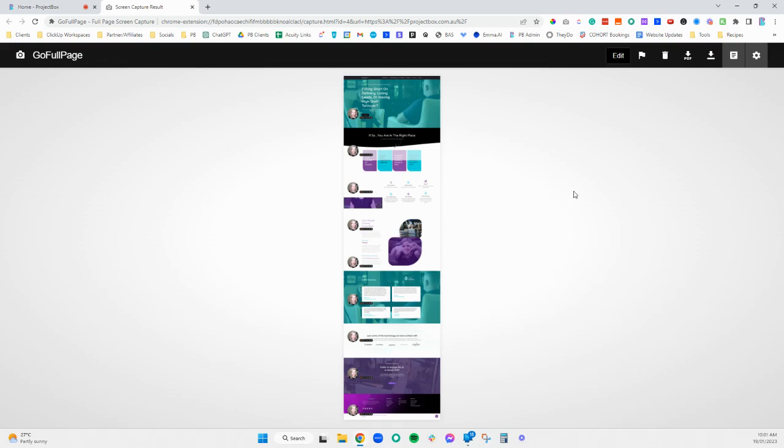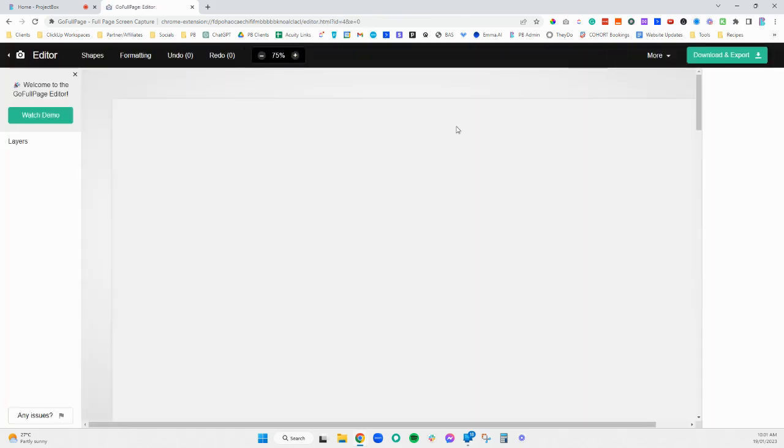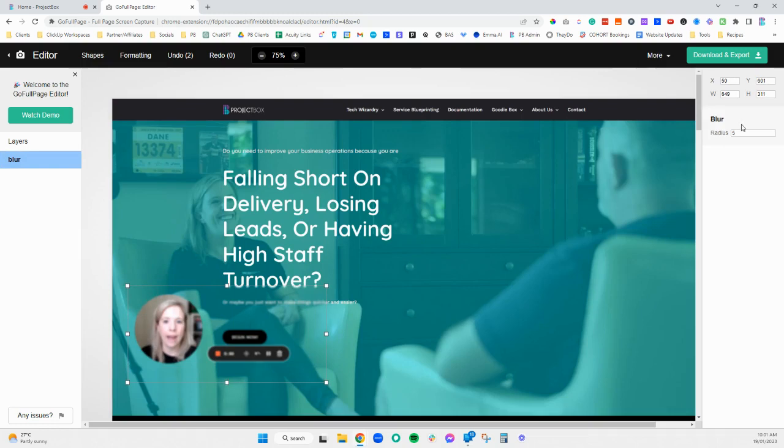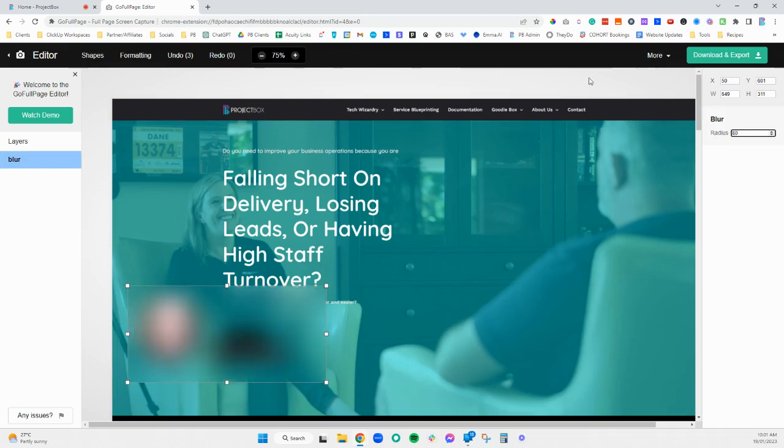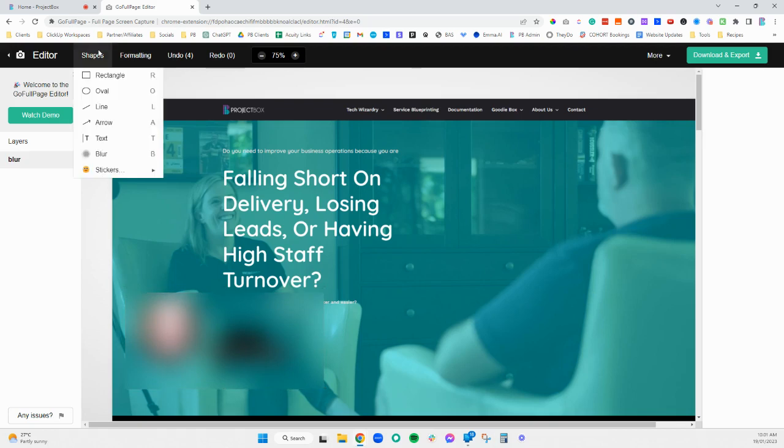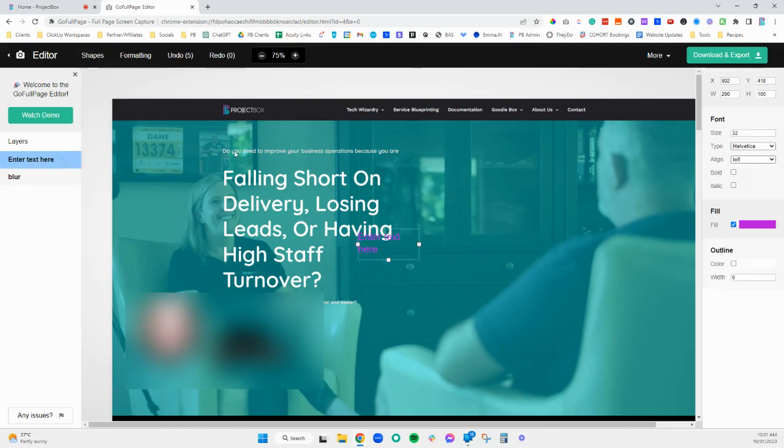If we click on edit, you'll see we've got tools like a blur. For example, we might not want to see my face, and then over on the right hand side we can change the transparency of that blur as well. You might decide that you need to add in some text, so in here we can say please change this.